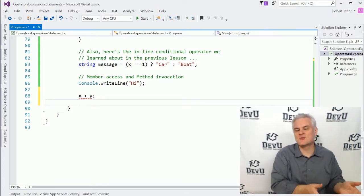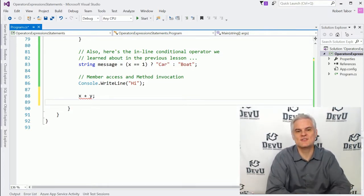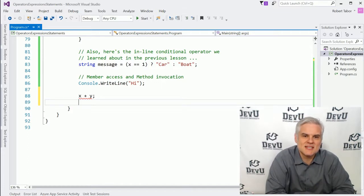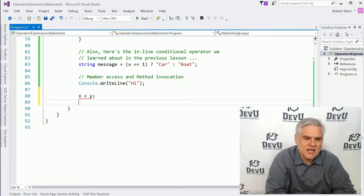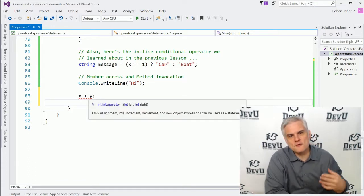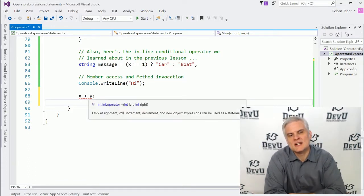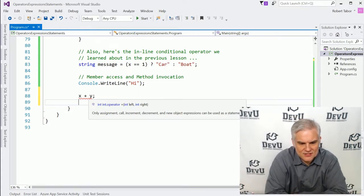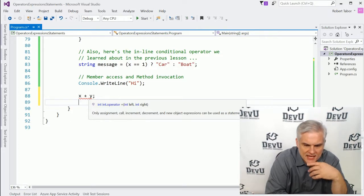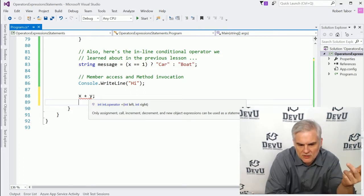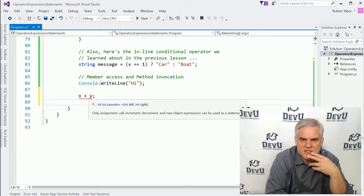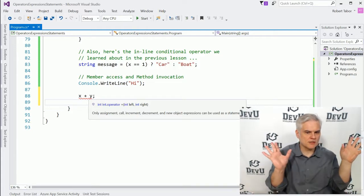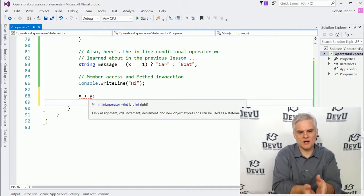So fortunately in situations like these, as you can see, Visual Studio can catch these sorts of syntactical mistakes, even before you attempt to run the application. And if we were to hover our mouse cursor over the visual guidance here, the red squiggly line, you can see that the fundamental problem with this line of code is that only assignment call increment decrement and new object expressions can be used as a statement. So what's the problem here? Well, this is not a properly formed statement. We're not assigning, calling, incrementing, decrementing, or creating new object expressions.